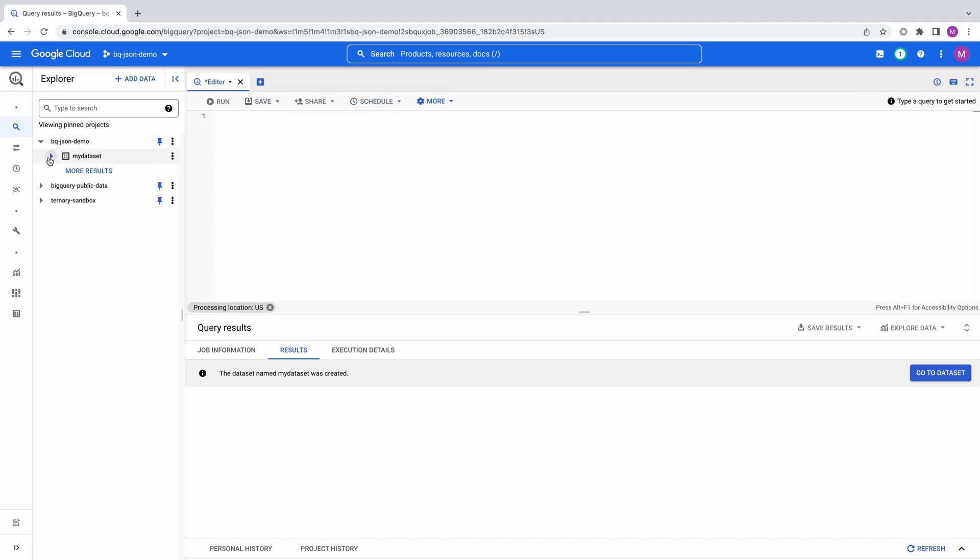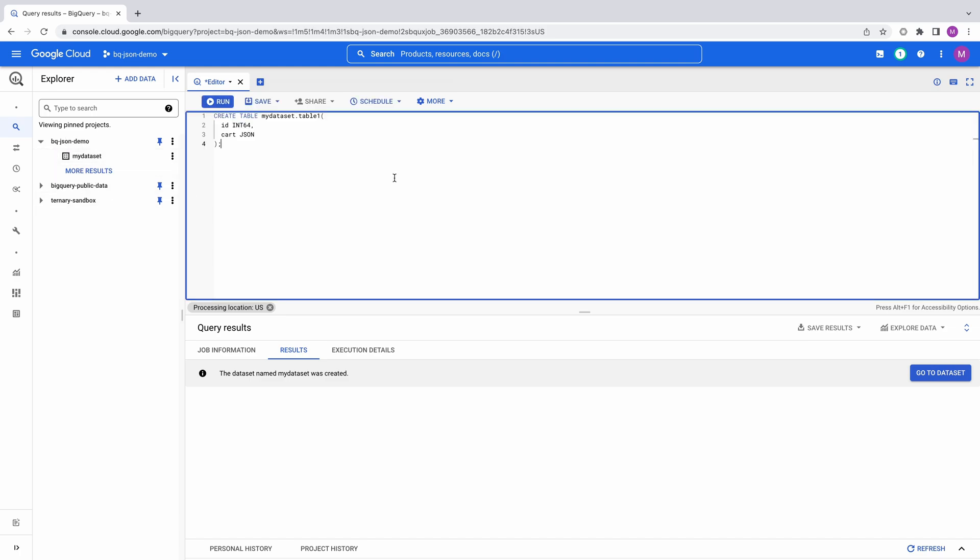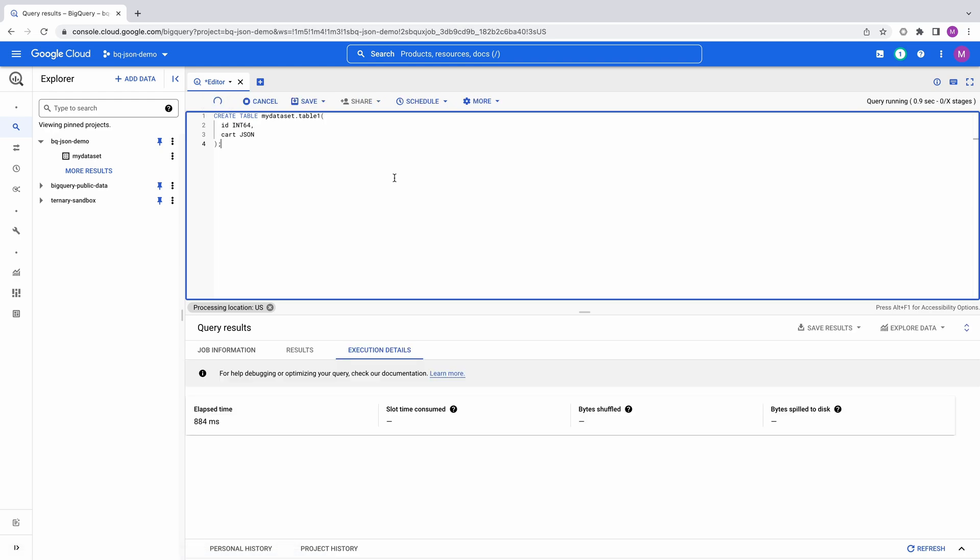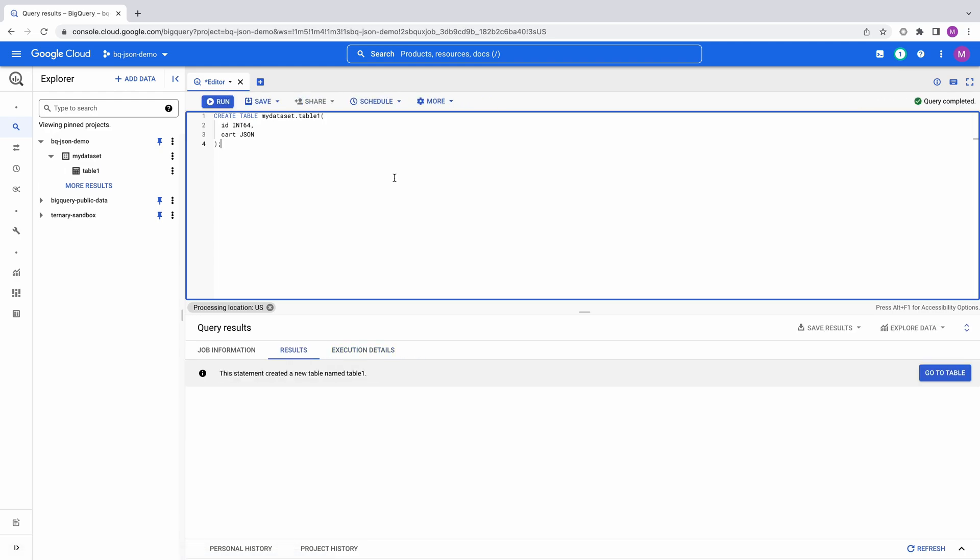Okay, the new data set now shows up in the console, but we don't have any tables yet. Let's create a table using SQL. I'm setting the type of the cart field to JSON, and table 1 now shows up in the console.